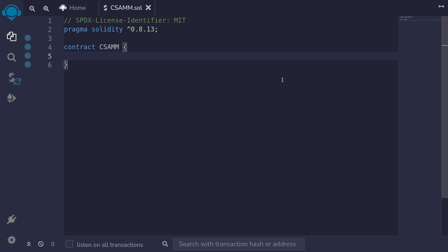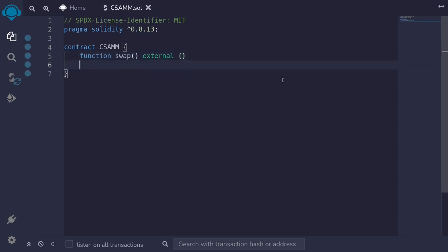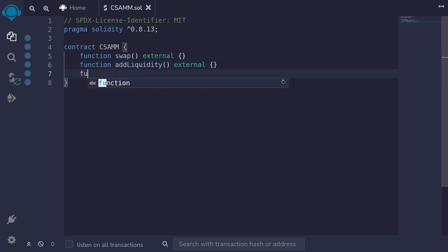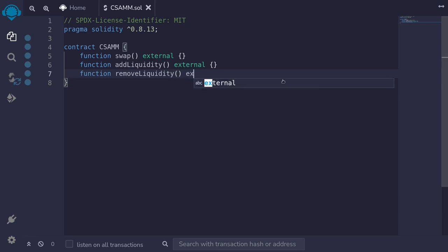Let's write the code for a constant sum AMM. First we'll define three functions: function swap, add liquidity, and remove liquidity. We'll type function swap external, function add liquidity external, and function remove liquidity external.